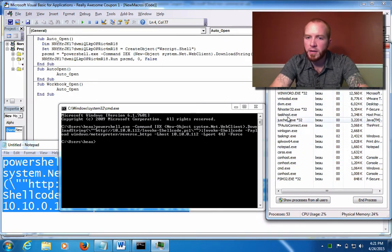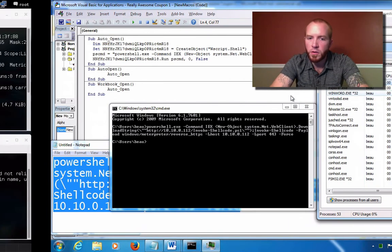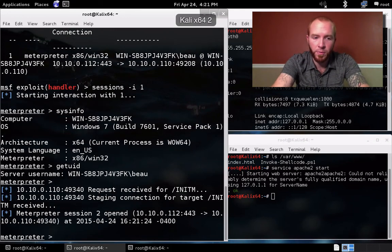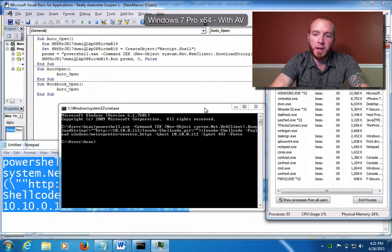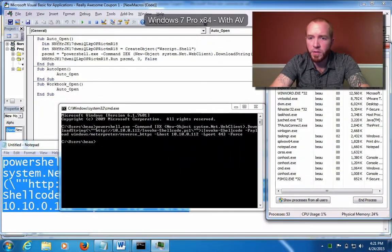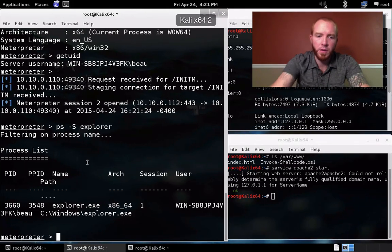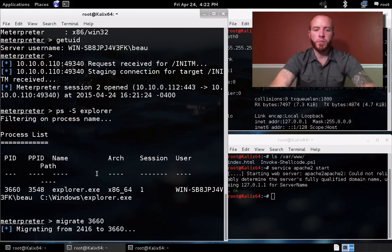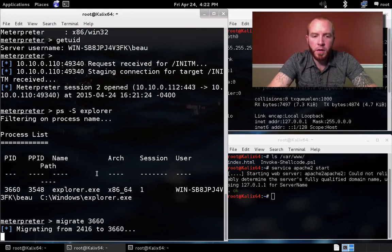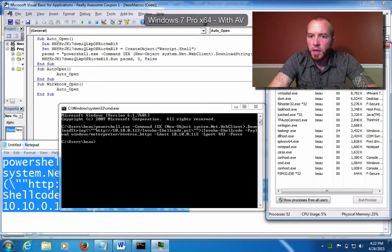If you go to Task Manager, you'll see a PowerShell process running, but you're not going to find any Meterpreter payload or anything like that. And we can go further — we can migrate directly into a different process so PowerShell won't even be visible anymore. Let's find the Explorer process and migrate into process 3660. Once that migrates, we'll check Task Manager — and PowerShell's gone.